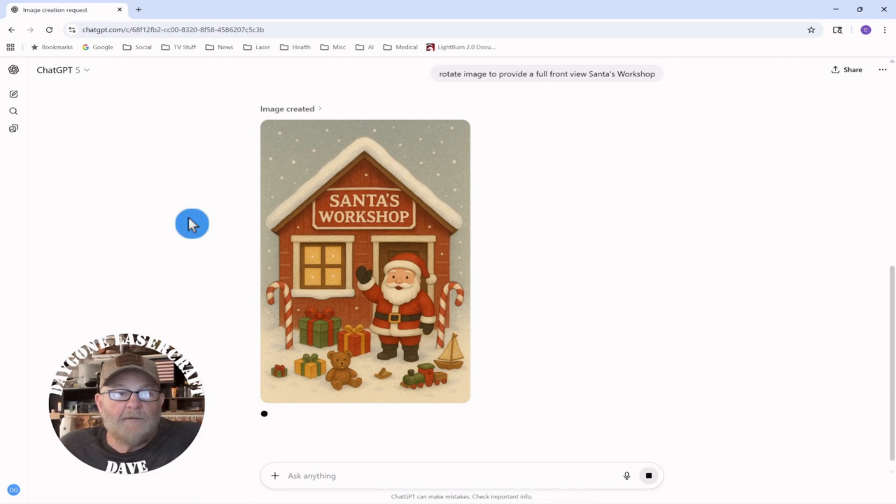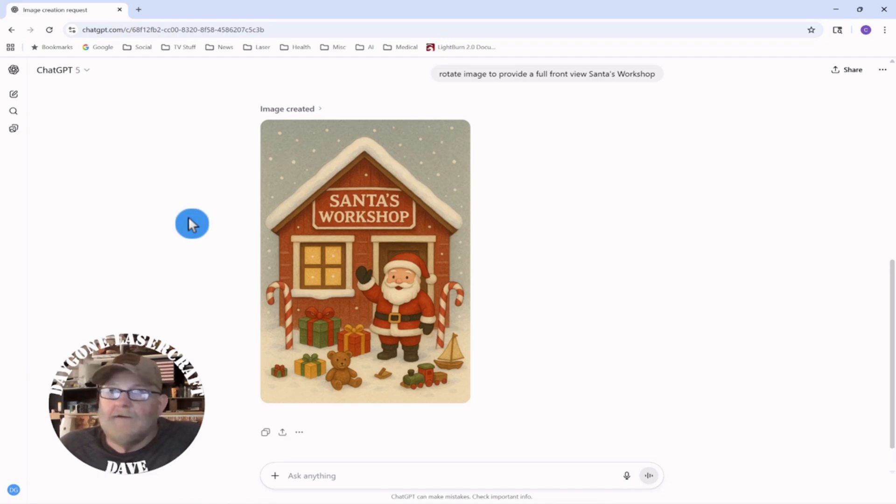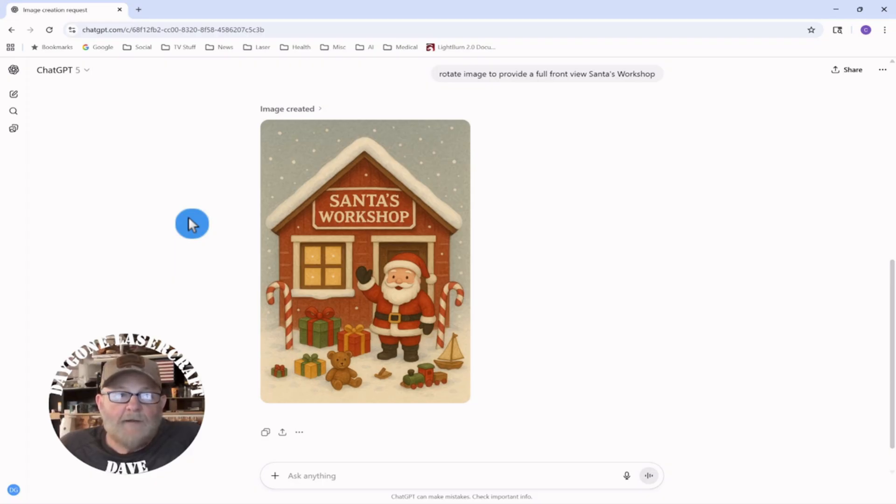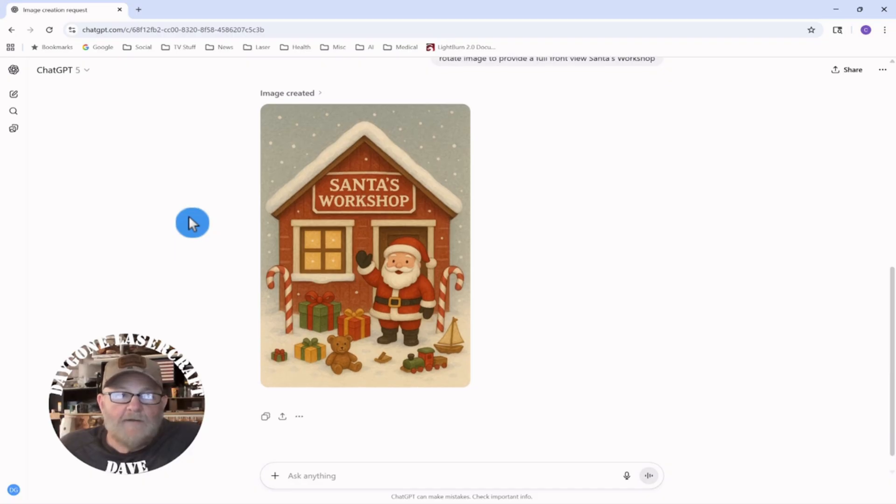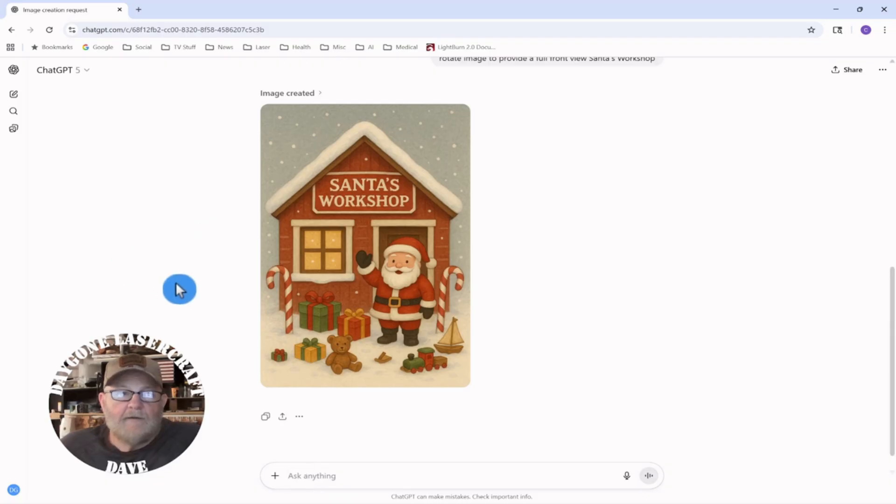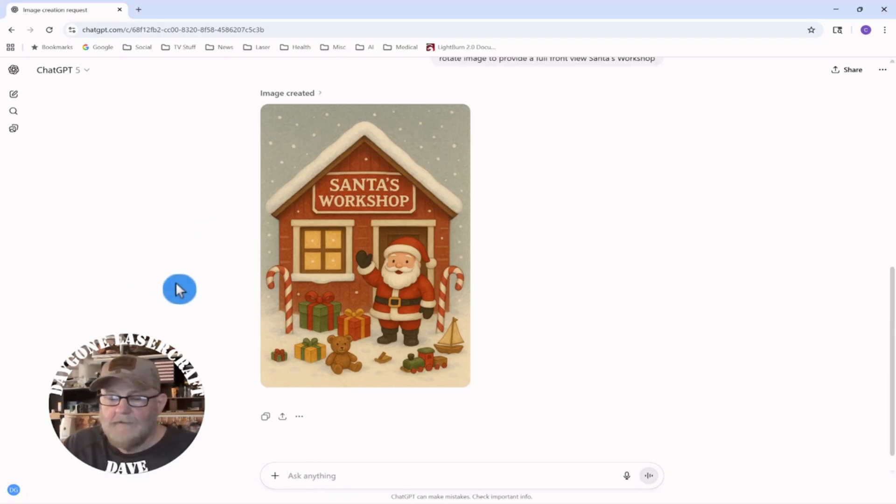We got a frontal view. It's shifted a little bit from where it was, but that's okay. So we're going to ask it to do a simplified outline and see what we get.